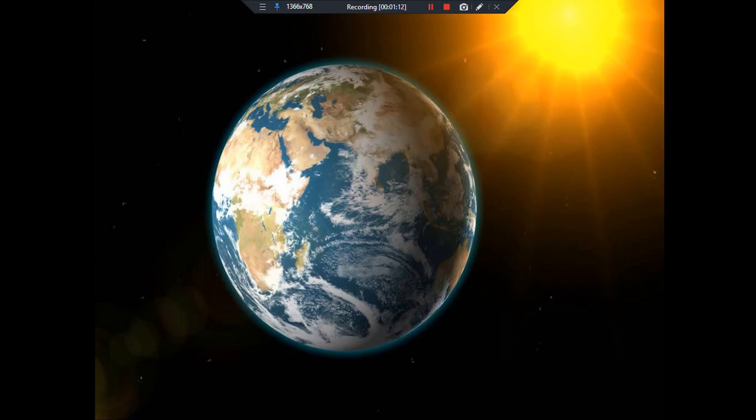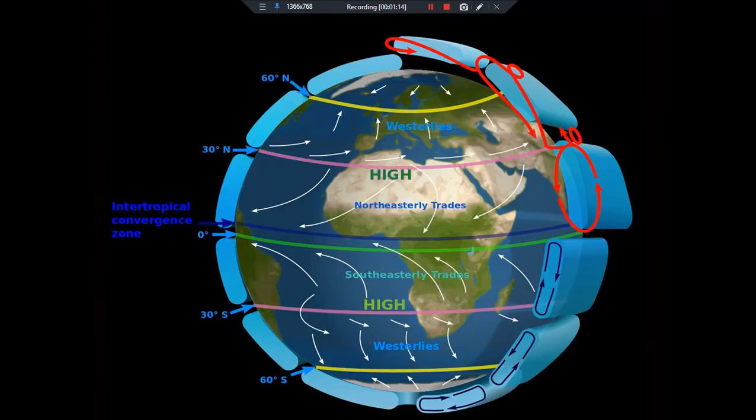Now we can see what happens in actuals. Here you can see how different winds are going in one direction from the other direction.